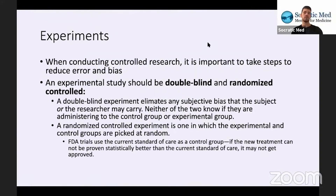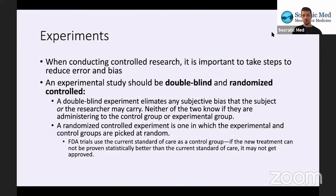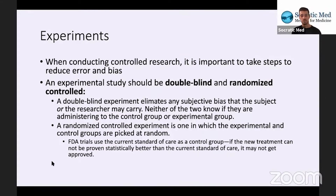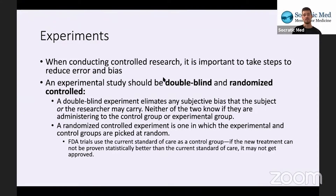So types and methods of research. We're going to talk about the different types of research that you'll encounter on the MCAT. But first, we'll talk about error and bias and how we can avoid it. When conducting controlled research, it's important to take steps to reduce error and bias. It's really impossible to avoid them, but we take steps to control them so that we can get the most accurate results. An experimental study should be double-blind and randomized controlled — two terms that help to reduce error and bias.